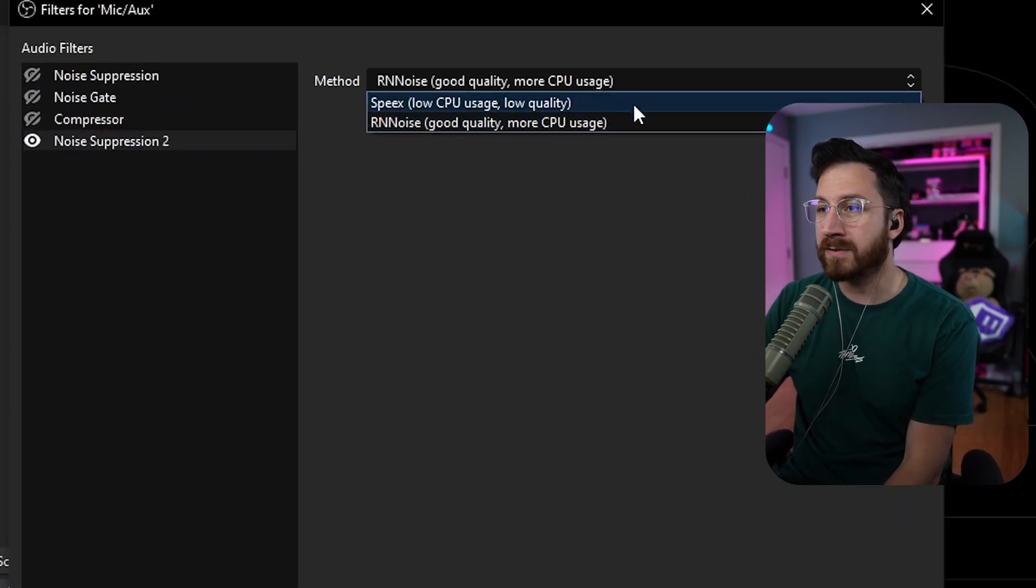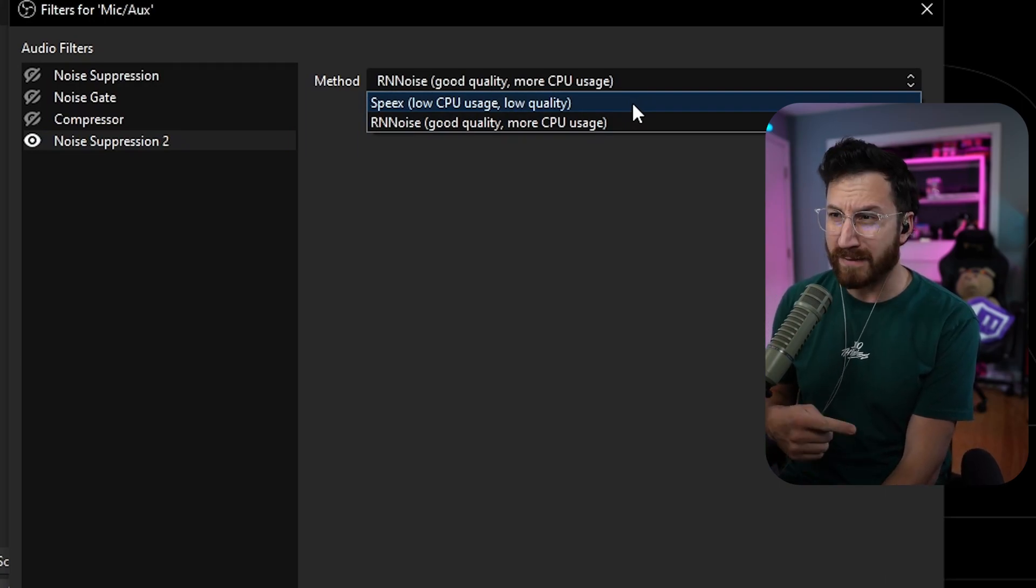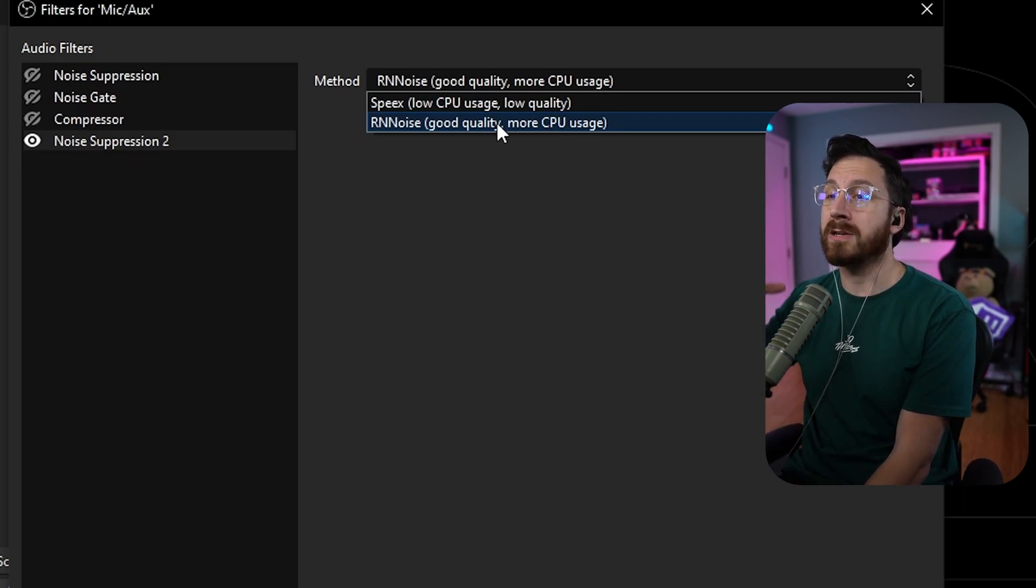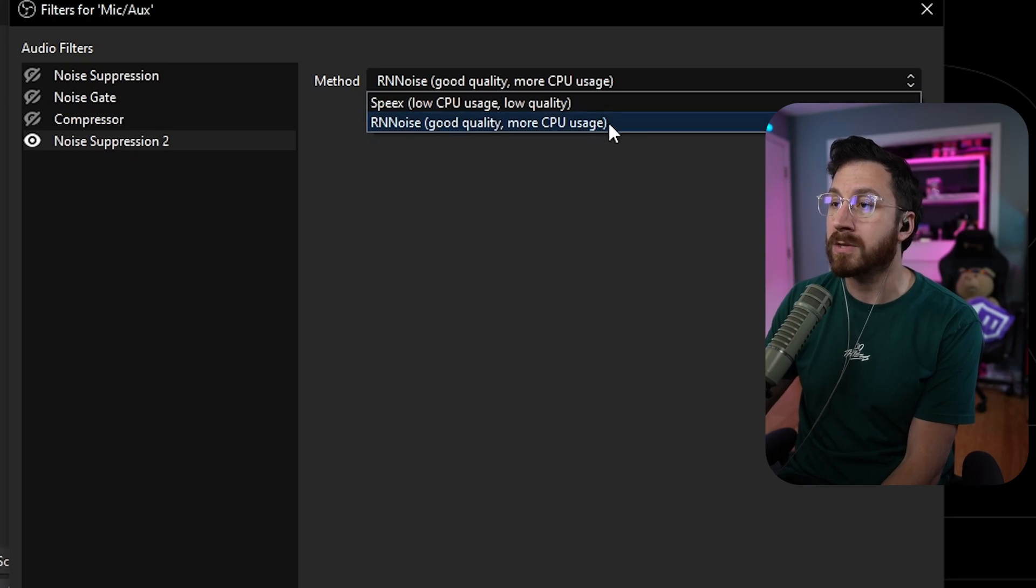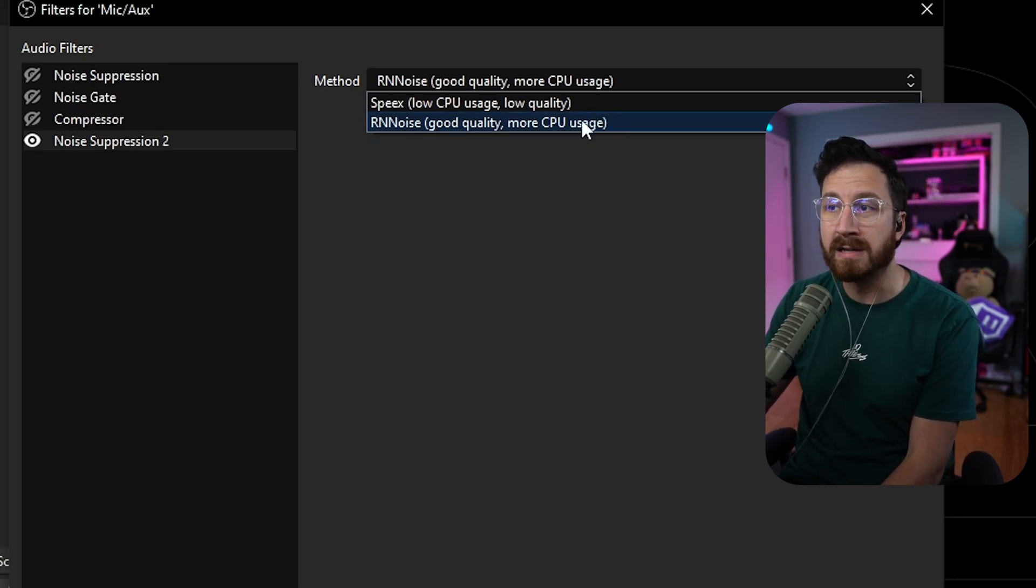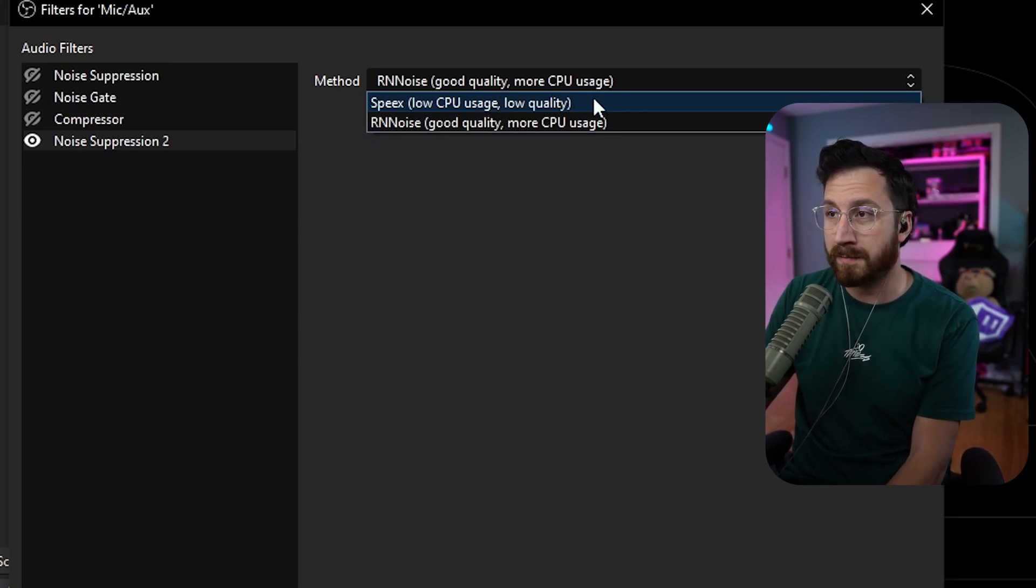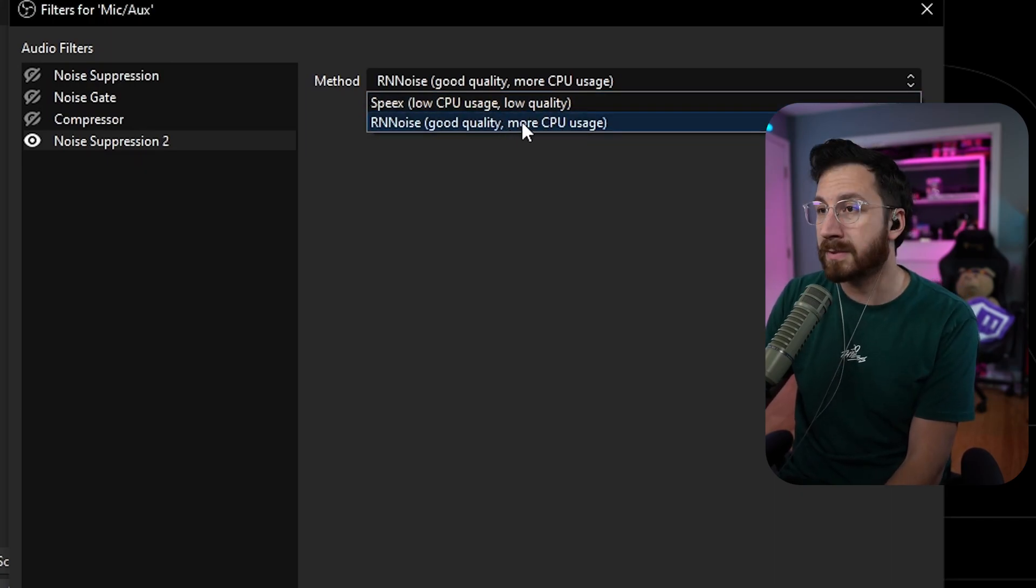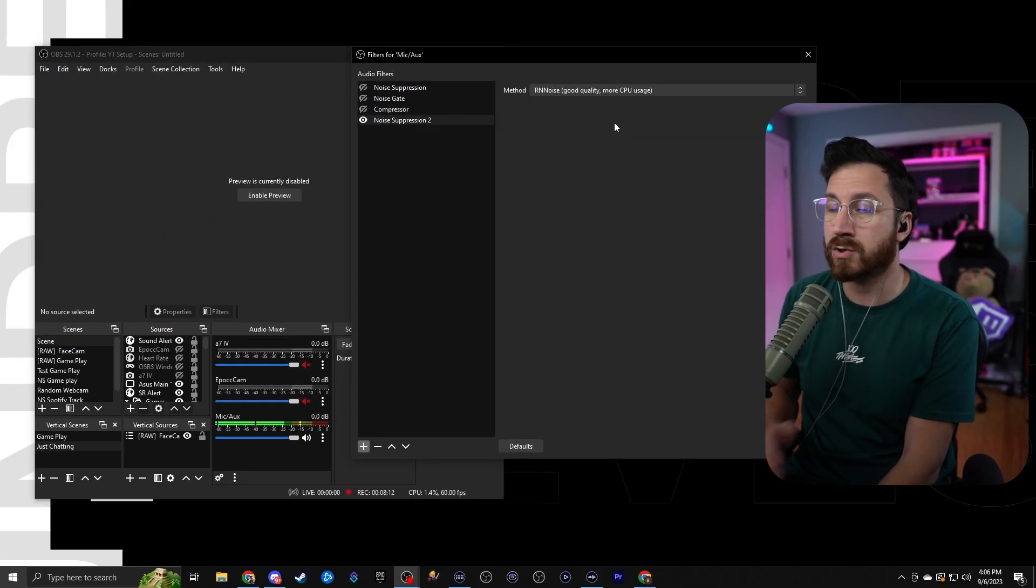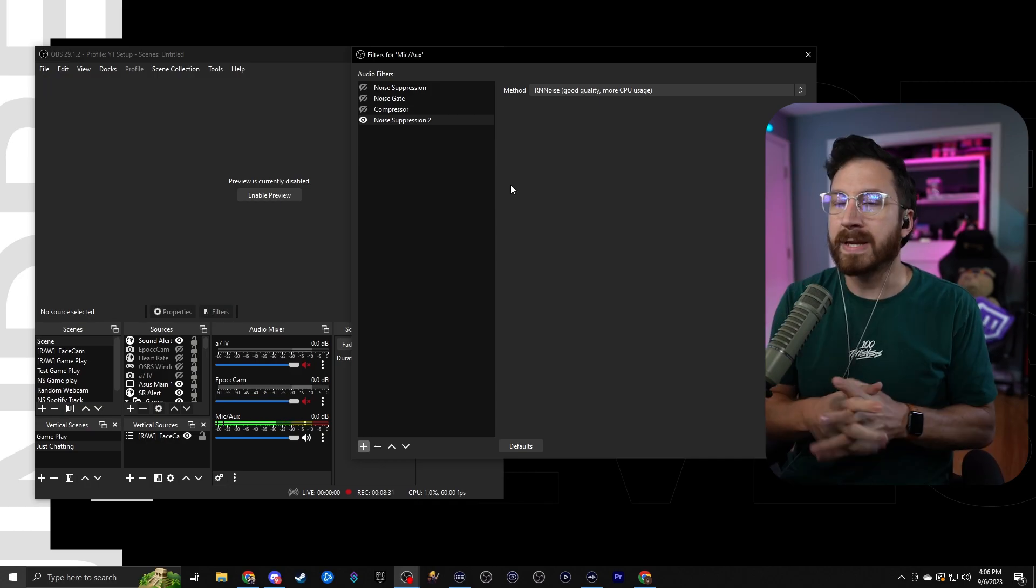Over here on methods, we have two different ways. We have speaks, S-P-E-X, and we have RN noise. Do notice that with RN noise, it is going to be the better quality noise suppressor. However, it is going to use more CPU if you do it that way. If you feel like your computer is a bit older or it's not as strong, go ahead and drop it down to the low CPU usage, or even just do a test and see if the lower one works better for you. Because if it still works, then maybe you don't need to use the higher one. I'm just going to leave it on this since I'm using a gaming PC and a stream PC setup, so I should have enough resources to be able to run the better one of the two.